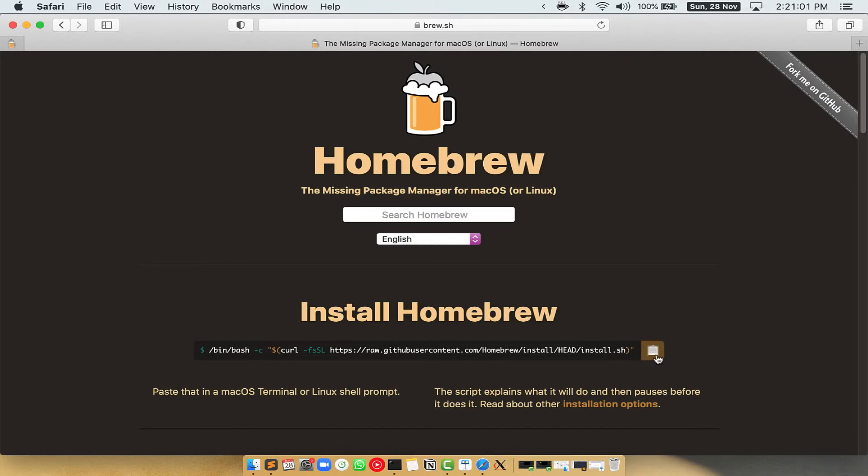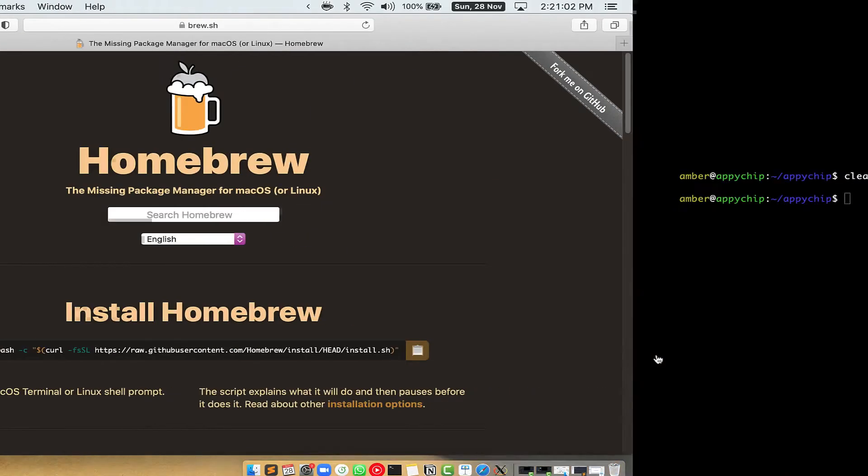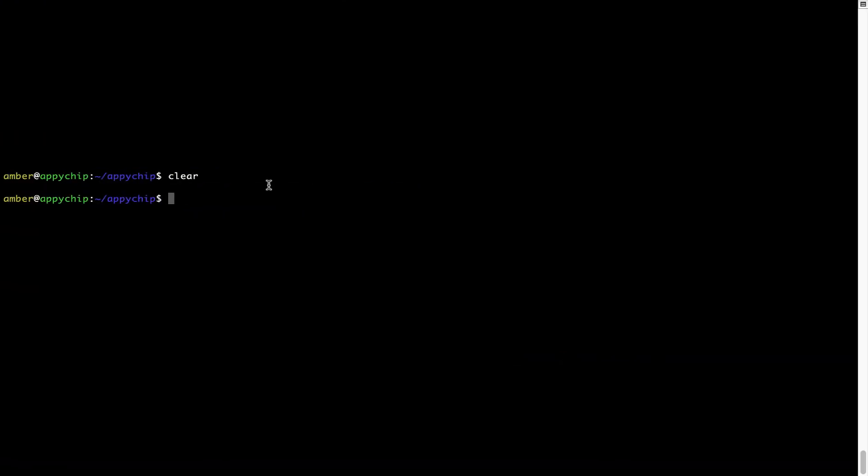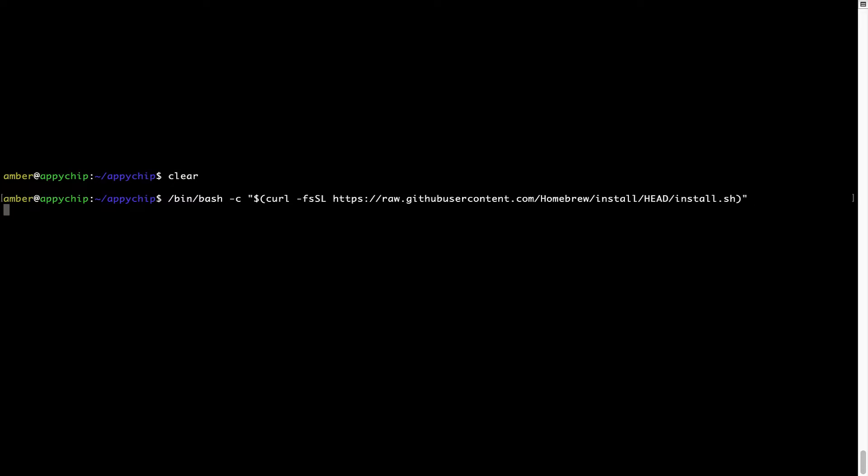Once it is copied, you have to go back to terminal, right click, paste. Now that the command is copy pasted onto this terminal, press enter. This will start Brew installation.